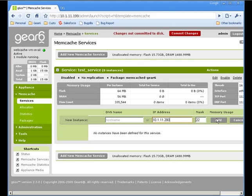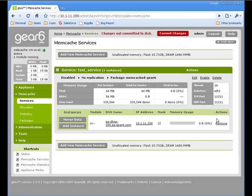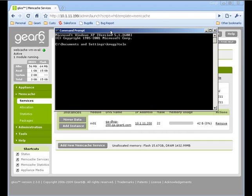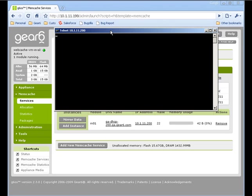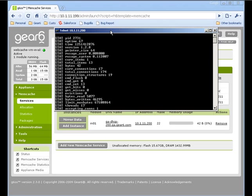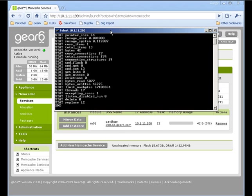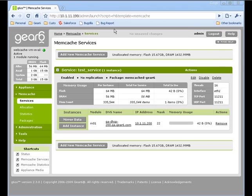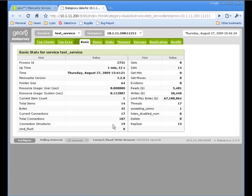You can verify this by telnetting to the IP address on the default port of 11211 and typing Stats. You can also click on the link to this IP or host name to enter into our StatsProxy interface. Here you can see all the statistics coming out of the Memcache server.